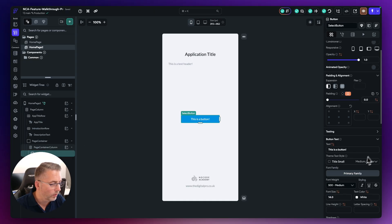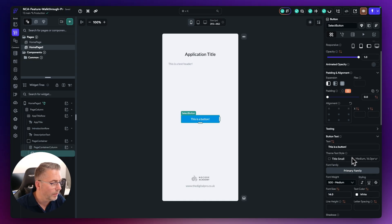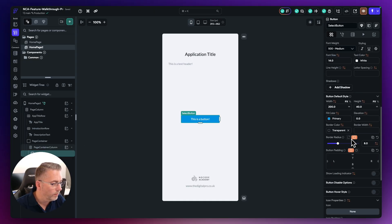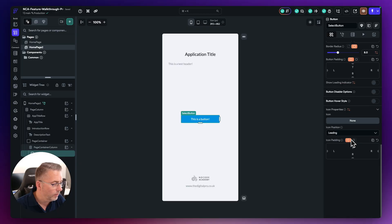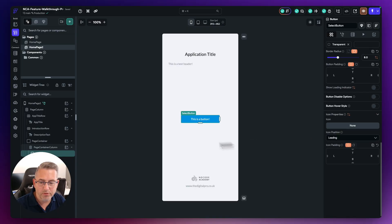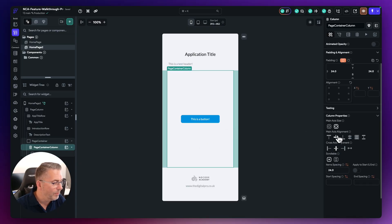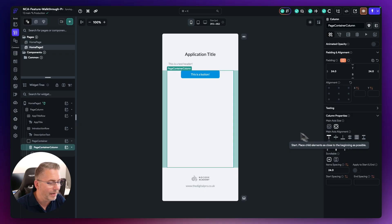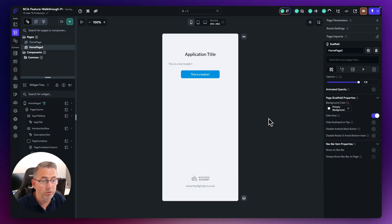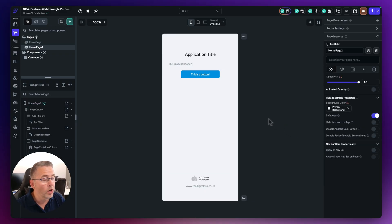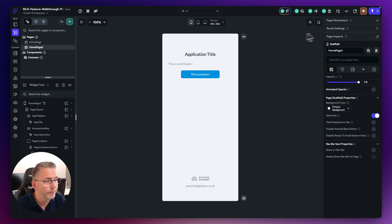And maybe I can then just go into this column here and I can just maybe align that. In fact let me just leave the column there. Let me just sort of justify that on the main access alignment at the top. So I've made some changes to my project. Now I can go up to this particular option up here.